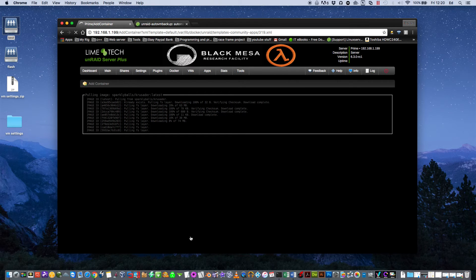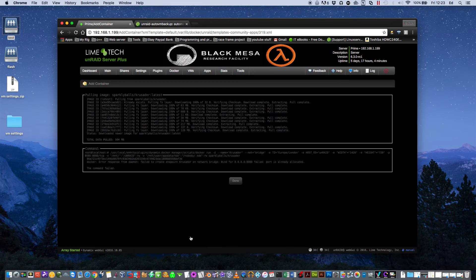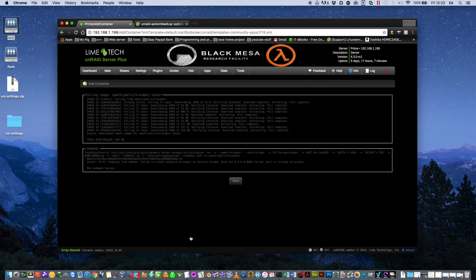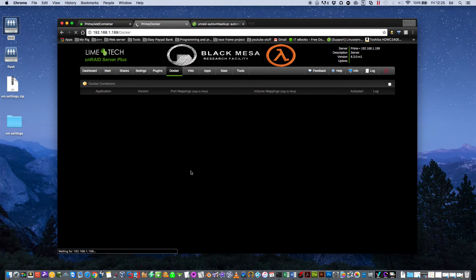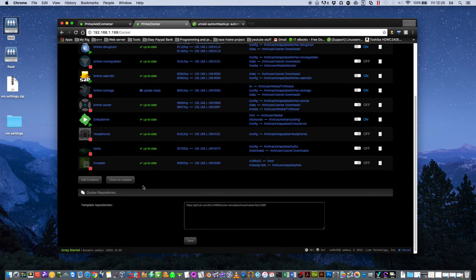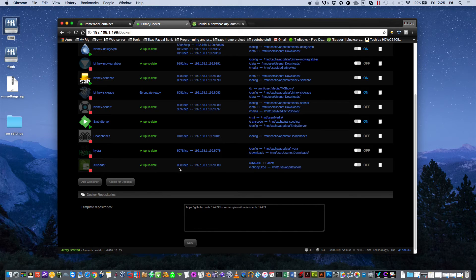And just wait for that to download. As you can see here I got an error saying the command failed. And what it said is that port is already allocated. So basically what this means is the port that Krusader is allocated to, which is 8080, you can see it's already in use here by SABnzbd.